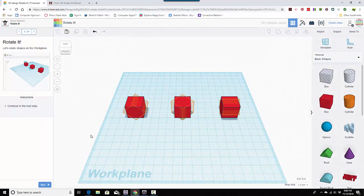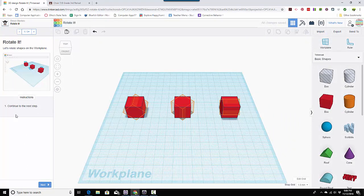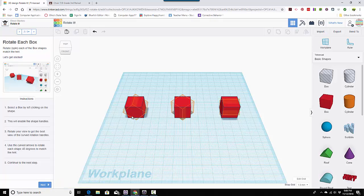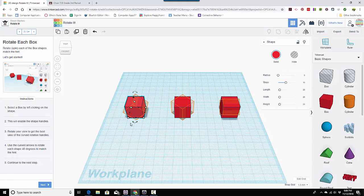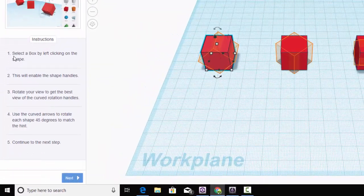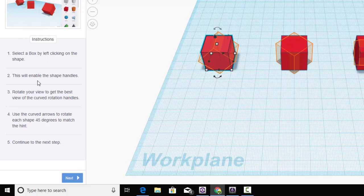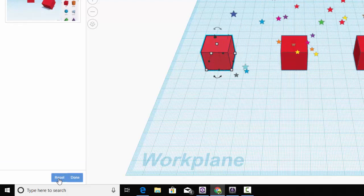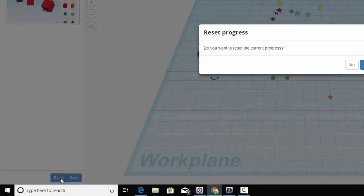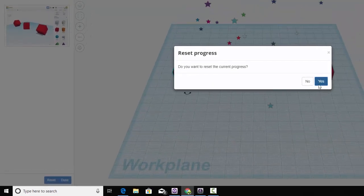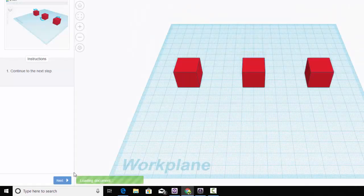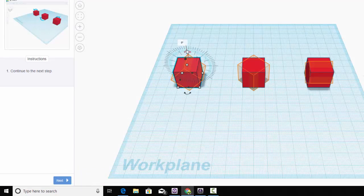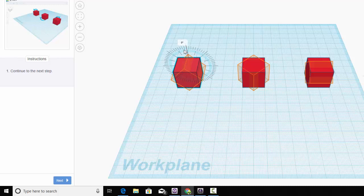For this one, it's asking us to rotate it. This one's a little harder. We're going to rotate the boxes so they end up in the orange. So I click here. Oh, well, first let me read it. Select a box by left clicking on it. This will enable the shape handle. Rotate your view to get the best view. Use the curved arrows to rotate the shape 45 degrees to match the hint. Continue to the next step. Oh, it's because I already did it once. Okay, so let me turn it.